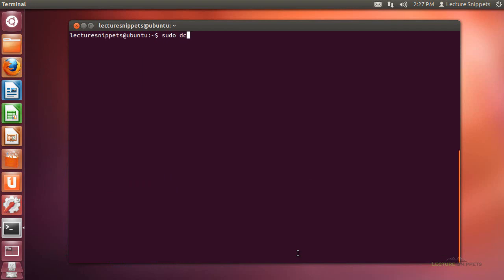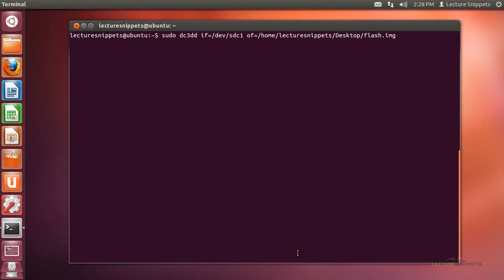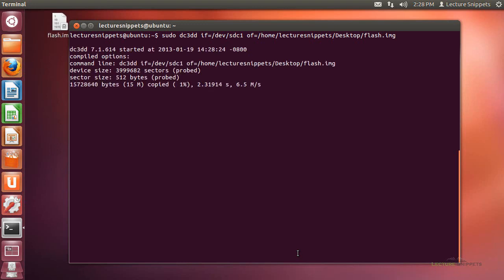I'll run the sudo dc3dd command to copy the actual disk. I need the input file as /dev/sdc1, and then the output file going to my desktop directory. I'll call this one flash.img and hit enter. It's going to go through the process of copying over that partition. The reason I'm doing this is because I want to look at different hashing options and show you why SSDeep works as a fuzzy hash as opposed to MD5 hashes, because I'm going to make a small change to the flash drive and compare the results.